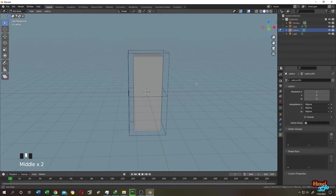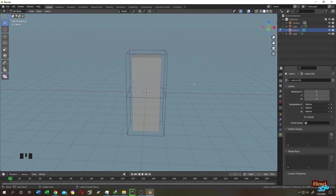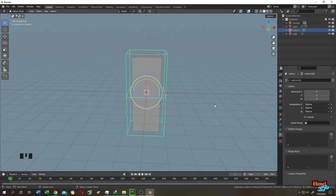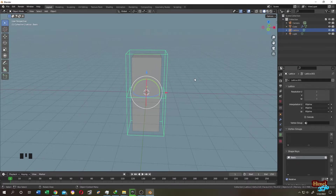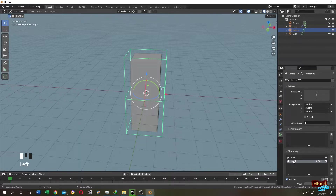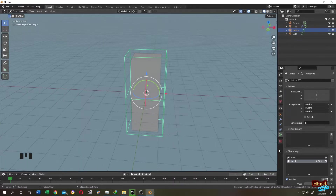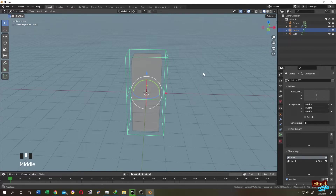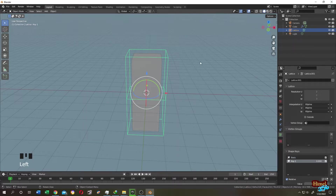Even after that, sometimes it doesn't work perfectly. For that we use Shape Keys. Tab to Object Mode, go to Object Data Properties, then under Shape Keys click the plus icon. This is our Basis shape — the original shape. Click the plus icon again to add a new Shape Key. If you select Basis and change the Lattice, it will change the original shape and you won't be able to recover it.